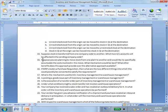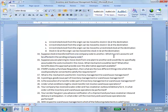Question 15: If you're moving stock from one plant to another and would like to accumulate costs, what mechanism would be best? The answer is a stock transport order. What other benefits does this approach provide over alternative approaches? Tracking, cost allocation, and integration with materials management.